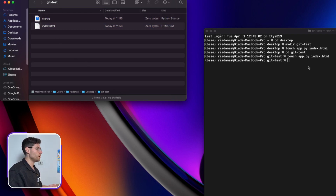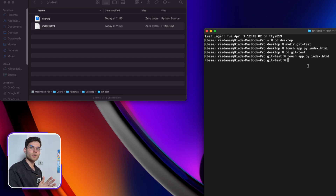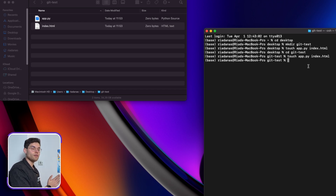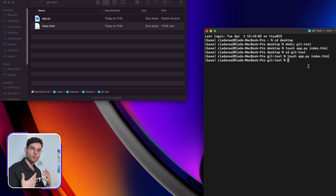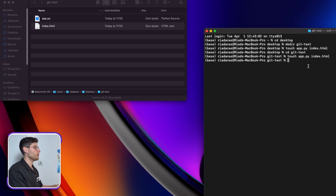Let's say we started a project. We have an index.html file and an app.py file. Now if I delete something, it's gone forever. That's where Git is useful — we can start saving the progress and revert back if needed. We can bring people to collaborate with us, have a few people within our team working on the same project, and so many cool things.